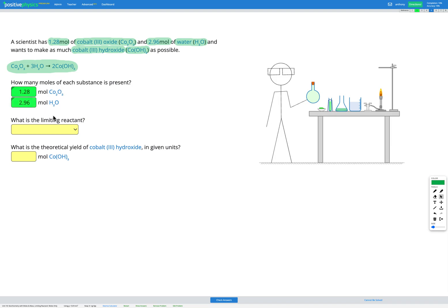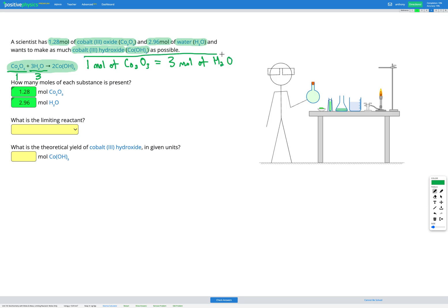Our first step is to write down how many moles of each substance is present. We have 1.28 moles of Co2O3 and 2.96 moles of H2O. Then we figure out which is the limiting reactant. I'm going to take one of them and figure out how much of the other I would need to react fully. The conversion factor from the equation is 1 mole of Co2O3 to 3 moles of H2O.